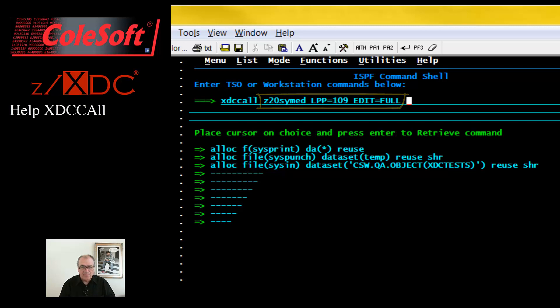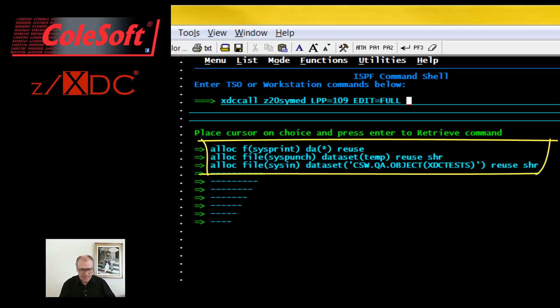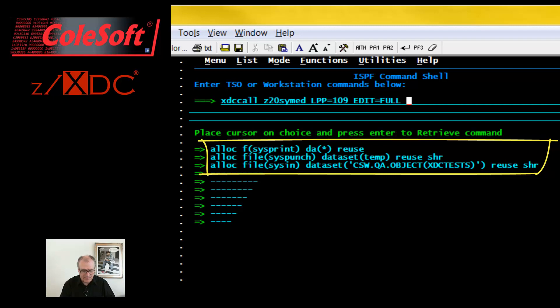Now, please notice that if your program needs data sets, you'll have to pre-allocate them with allocate commands. This is necessary regardless of whether you invoke XDC Call directly or use the ZXDC Startup panel. No difference.